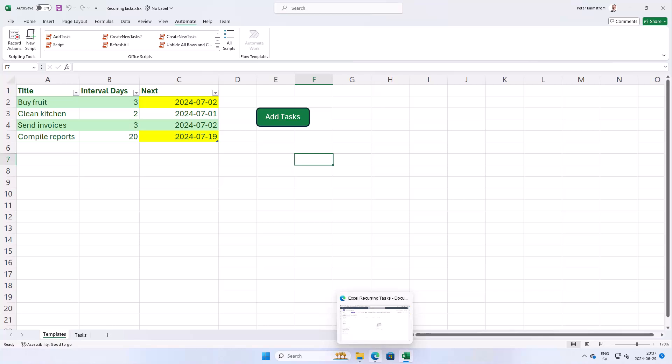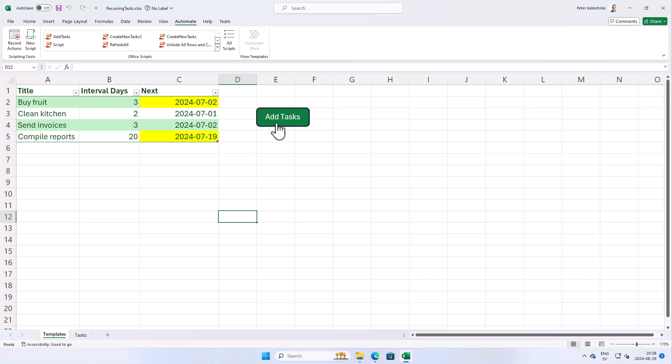Hi, I'm Peter Kalmstrom of Kalmstrom.com Business Solutions. In this demonstration I'll show you how to schedule an Excel script so that it runs on a periodic basis.